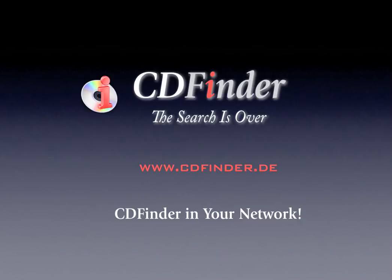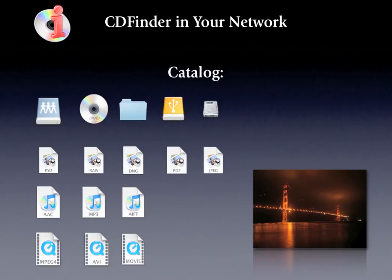The affordable yet powerful media cataloger CDFinder can keep track of your photos, audio files, videos, and any other files and folders, regardless of where they are stored.